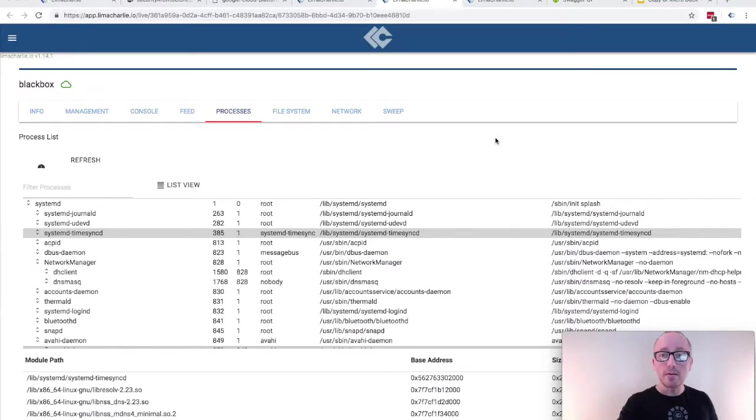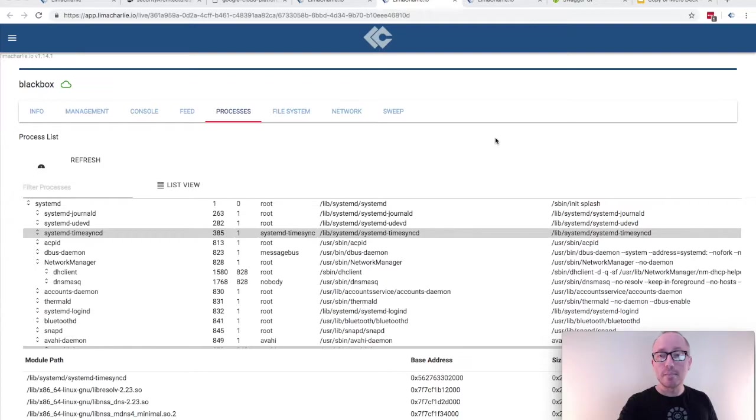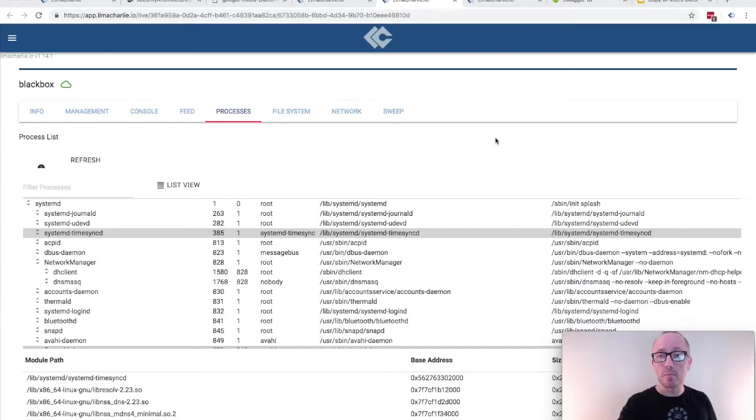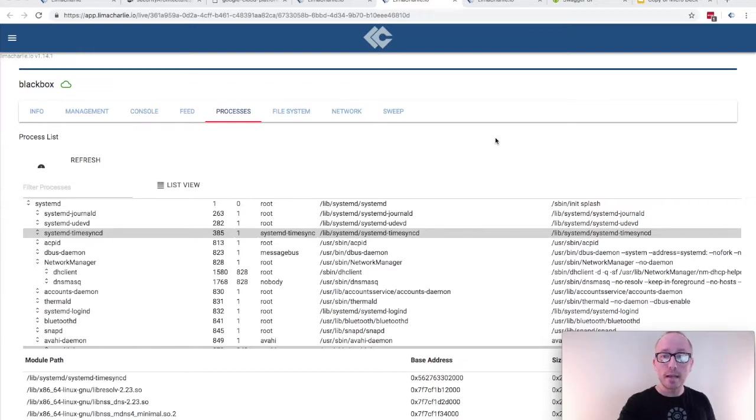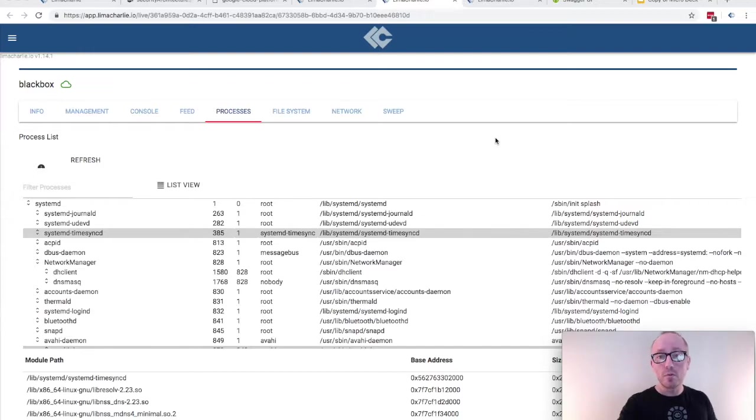The other deployment model involves leveraging the technology through our multi-tenant web-based application. This model allows anybody to get started with a full incident response pipeline and hunting platform across multiple organizations in minutes. I'm not going to spend too much time talking about the specific features right now as the latter part of the course deals with this in detail, but through the web application you can basically administer all your endpoints.